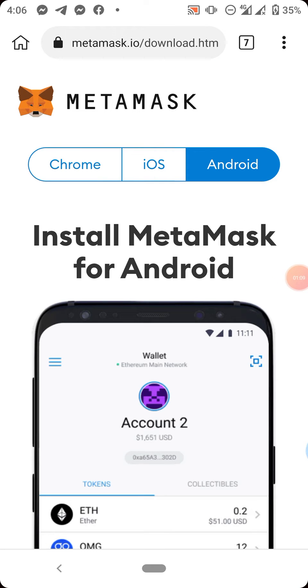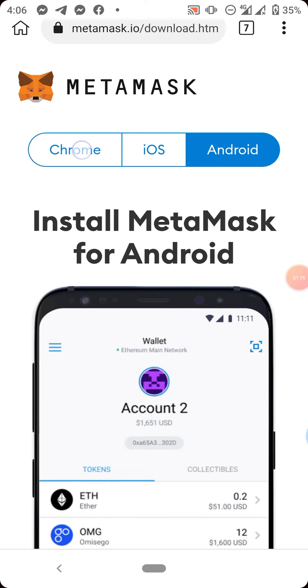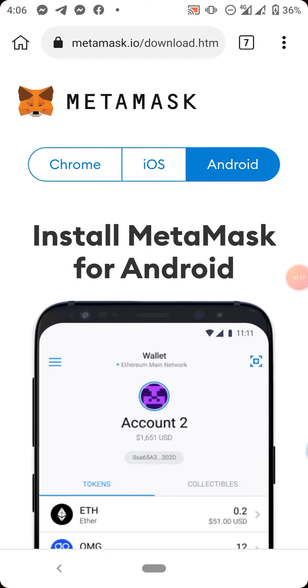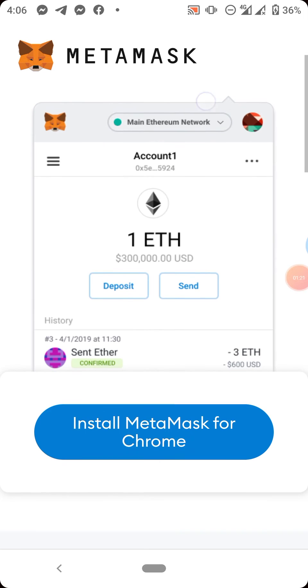Now I have these options: Chrome, iOS, and Android. So I will choose the first option here which is Chrome. Now I have another option to install MetaMask for Chrome, so just click on it.